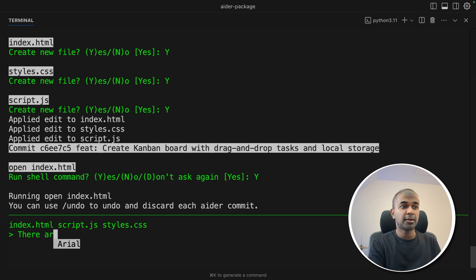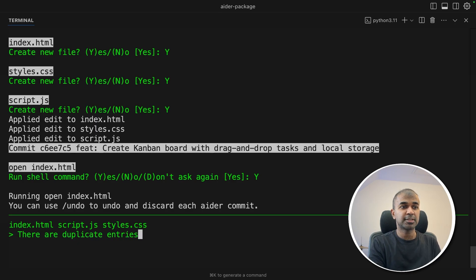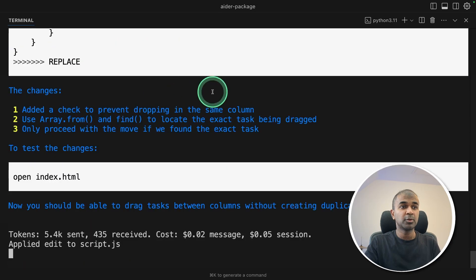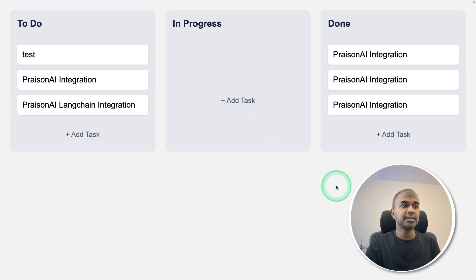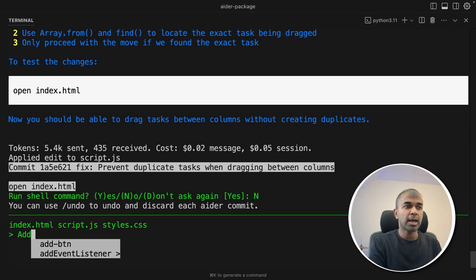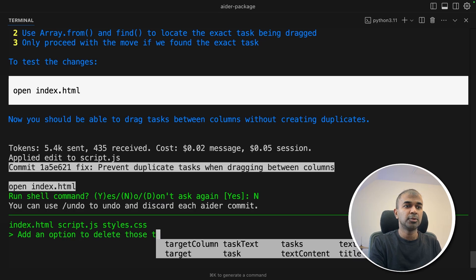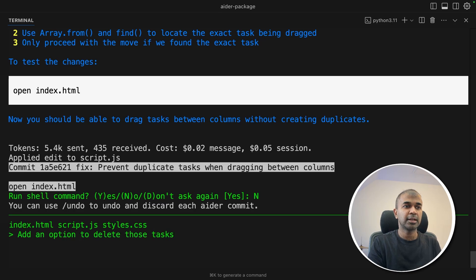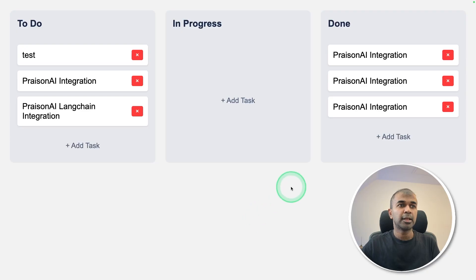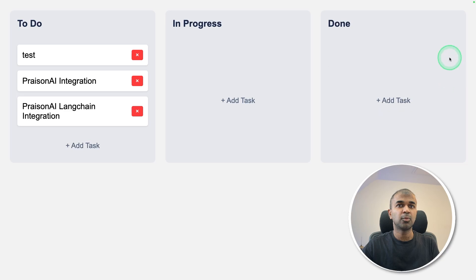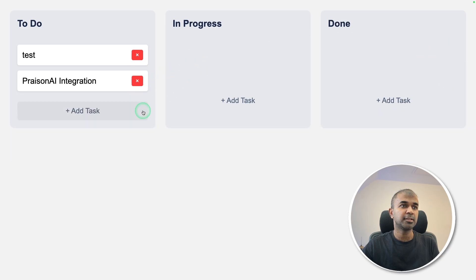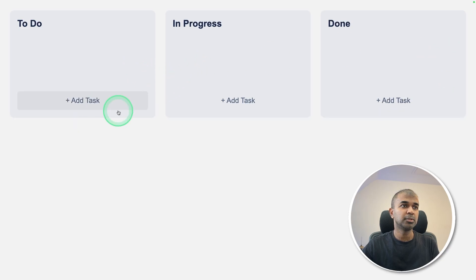So probably we might need to fix this issue. I'm going to say there are duplicate entries, to do is always the same. Clicking enter. Now it's fixing that issue. I still see the same error. So I'm going to say add an option to delete those tasks. Clicking enter. Now it gave me an option to delete once after it's done. That is cool.